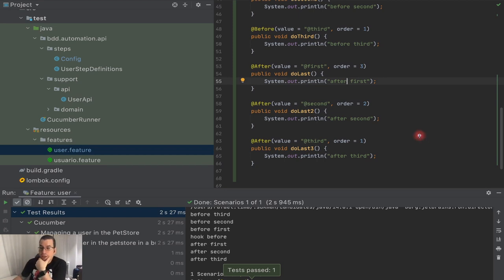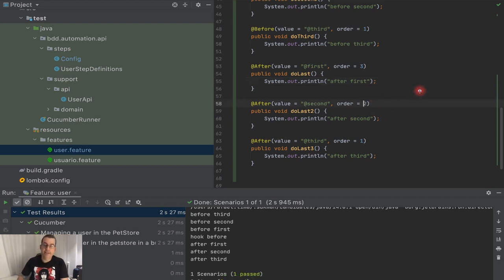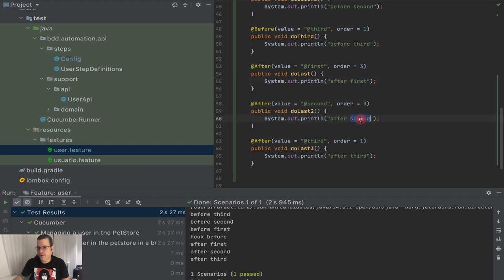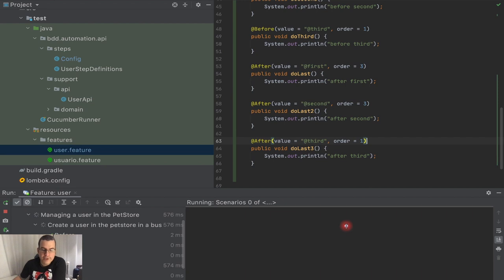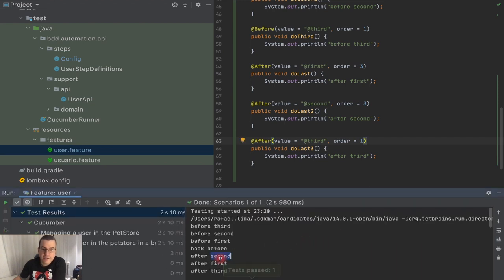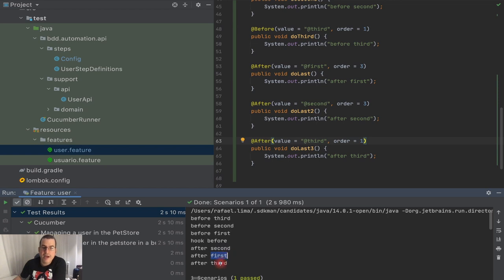So it's interesting. Now if I change the third @After to also have order 3 — meaning two hooks share the same order value — you might think it executes one first, then the other, then the last. But no, it's also decremental in the order the methods are displayed in the file. So it's going to be 'after second', then 'after first', then 'after third' — which is not very intuitive. As I said, this is kind of confusing.